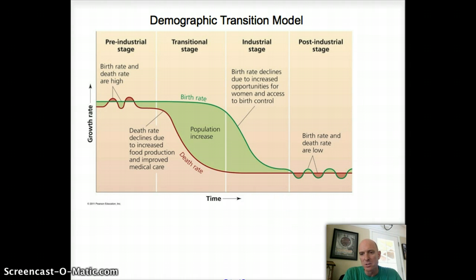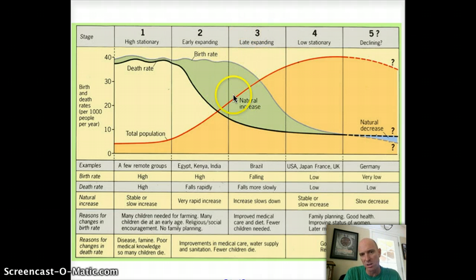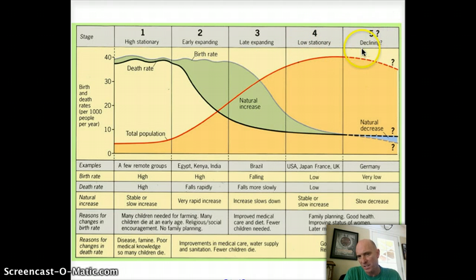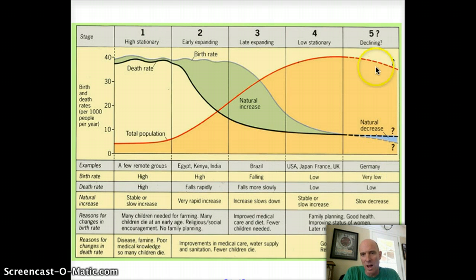I've got one more slide that shows population growth plotted on top of the transition model, so you can see low growth in pre-industrial, then it really takes off in transitional, starts to level off in industrial, and flatlines again in post-industrial. There's even a fifth stage showing shrinking populations — Germany and Japan are there. A shrinking population is another problem because you've got lots of old people and fewer young people to fuel the economy, and healthcare for older folks is very expensive.